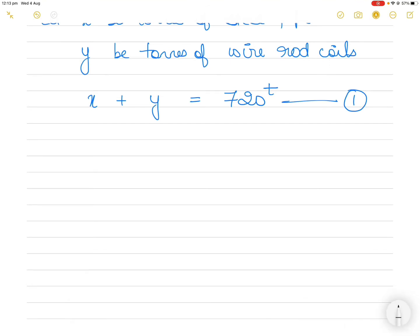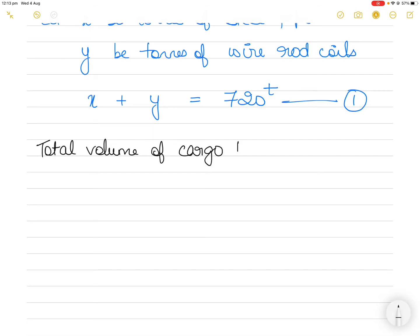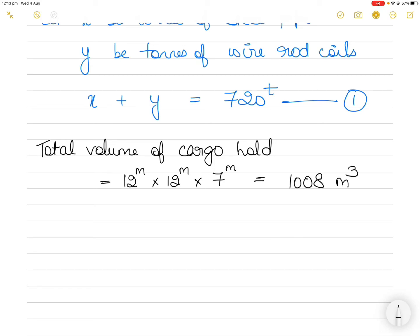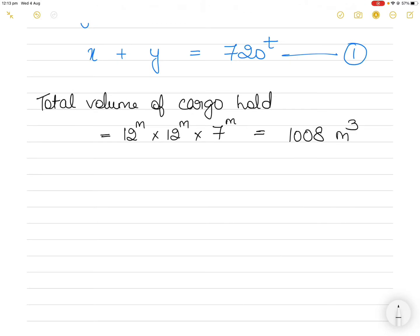For Equation 2, we need to find the total volume of the cargo hold. The volume is length by breadth by height = 12 × 12 × 7 = 1008 m³. We've found the maximum weight we can load; now we also need to work with the total volume available. We need to determine how much volume each cargo will occupy, but we don't yet know the weight of each cargo.